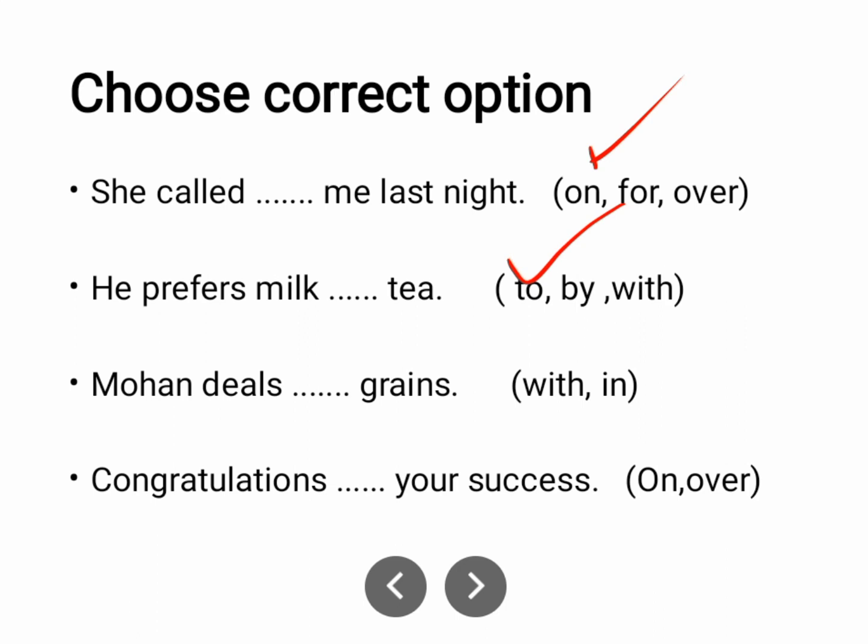If you say 'he prefers tea with milk', it means the tea tastes a certain way — that is when 'with' is used, but note the arrangement of words. 'Mohan deals with grain' — it means he is involved in grain. 'Congratulations on your success.'